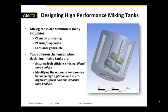Mixing tanks are common in many industries, for example chemical processing, pharma or biopharma industries, consumer goods, etc. And two common challenges exist when we want to design mixing tanks. The first one is we want to ensure high efficiency and fast mixing.